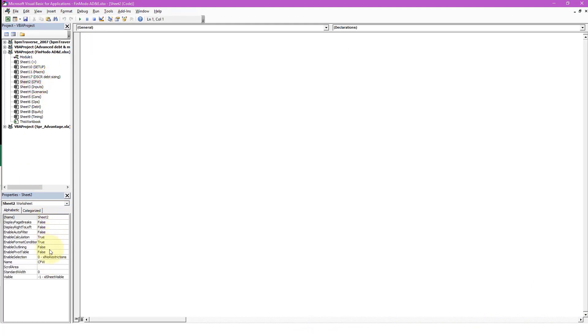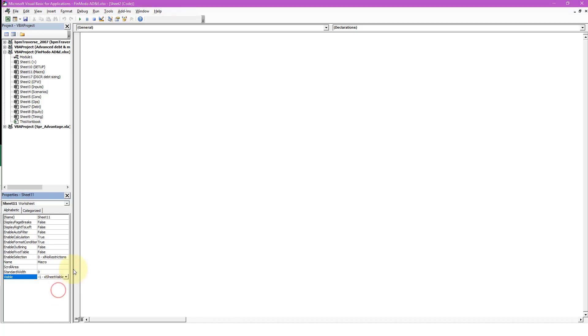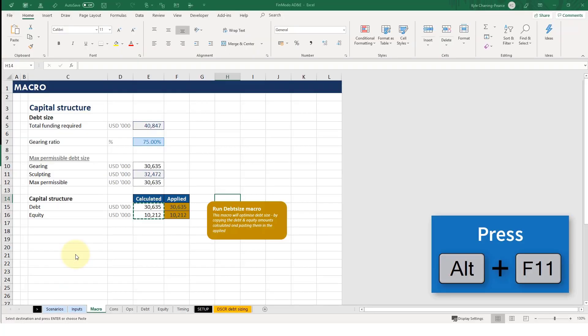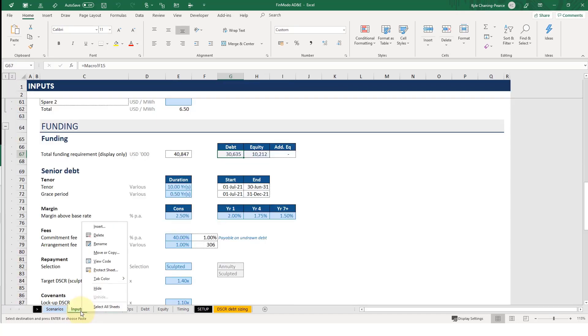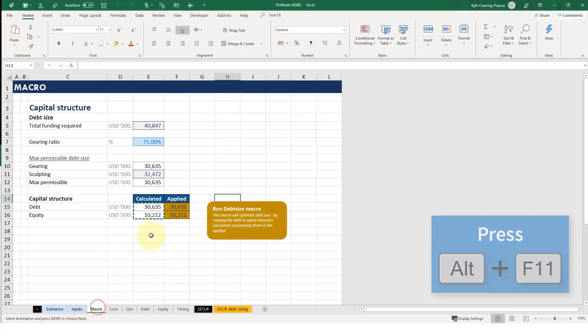You've got a bunch of properties here which are editable. For example, make the sheet visible. You could make it hidden or very hidden. So if you make it very hidden, Alt F11 out, we've lost our Castle Waterfall, and if I right click, there's no option to unhide. So that's a little trick.